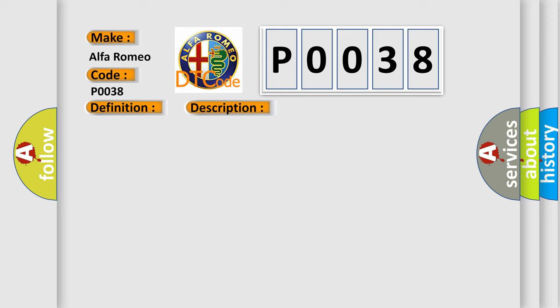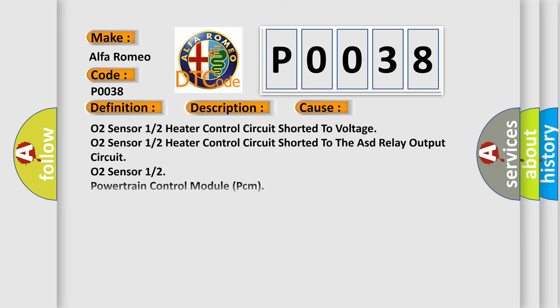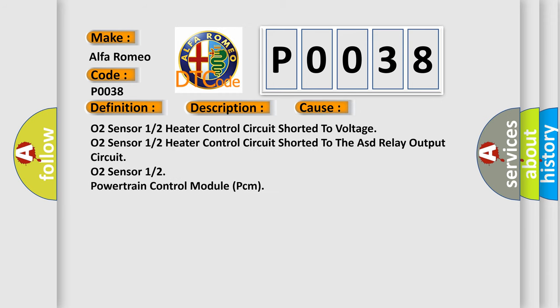This diagnostic error occurs most often in these cases: O2 sensor 12 heater control circuit shorted to voltage, O2 sensor 12 heater control circuit shorted to the ASD relay output circuit,